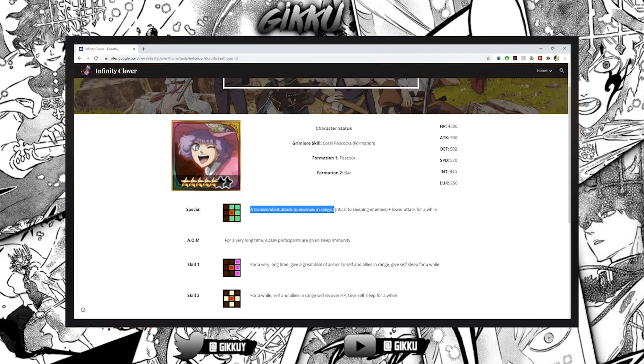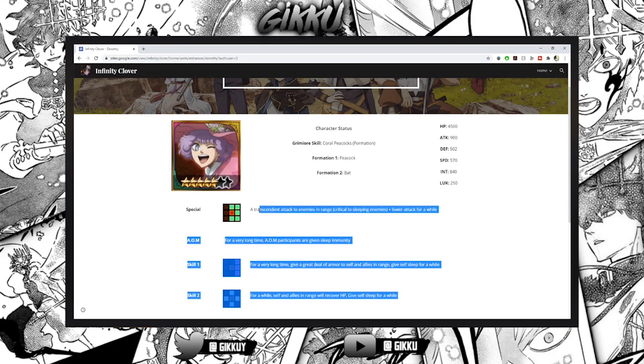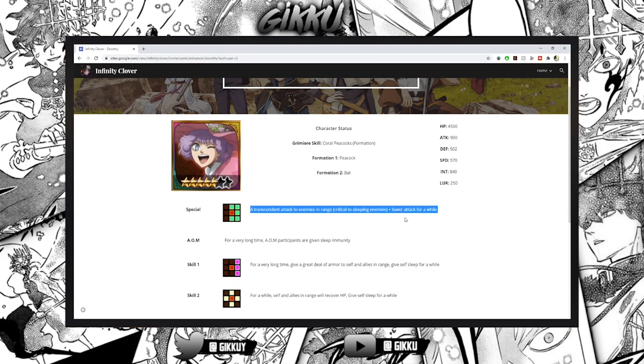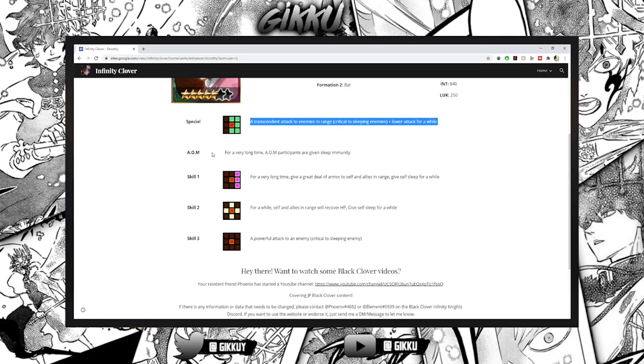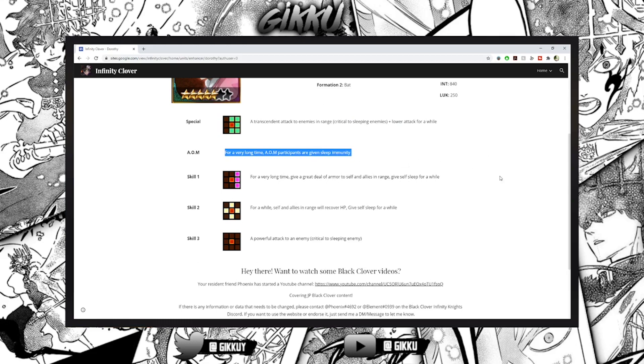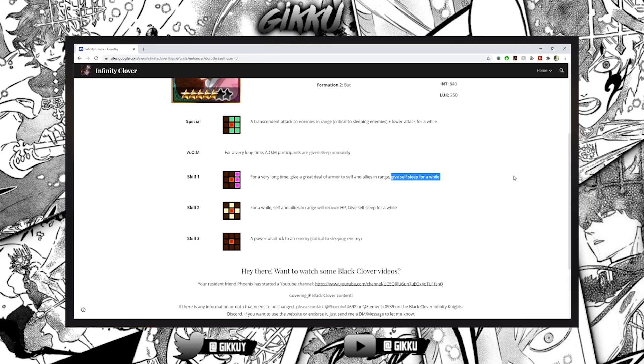Transcendent attack enemies in range, critical to sleepy enemies and lower attack for a while. She doesn't sleep at all so you need Revvy Elf Dorothy, that's not perfect. A1 trash - give sleep to enemies in range and for a very long time give a great deal of armor to self and allies in range, give self sleep for a while. This should be way better if she gave self sleep.